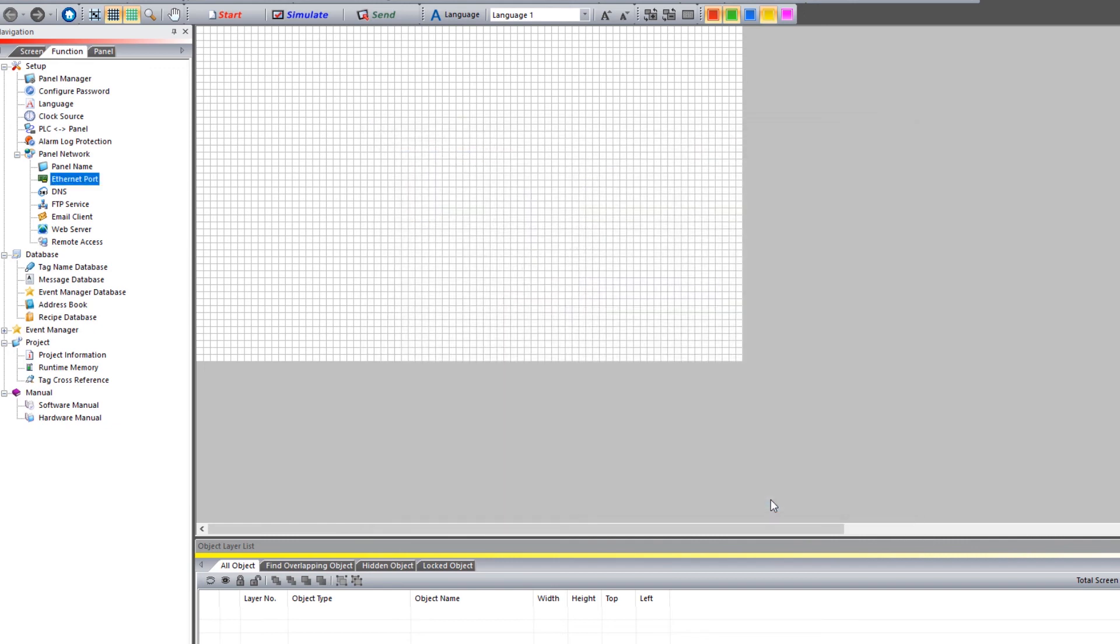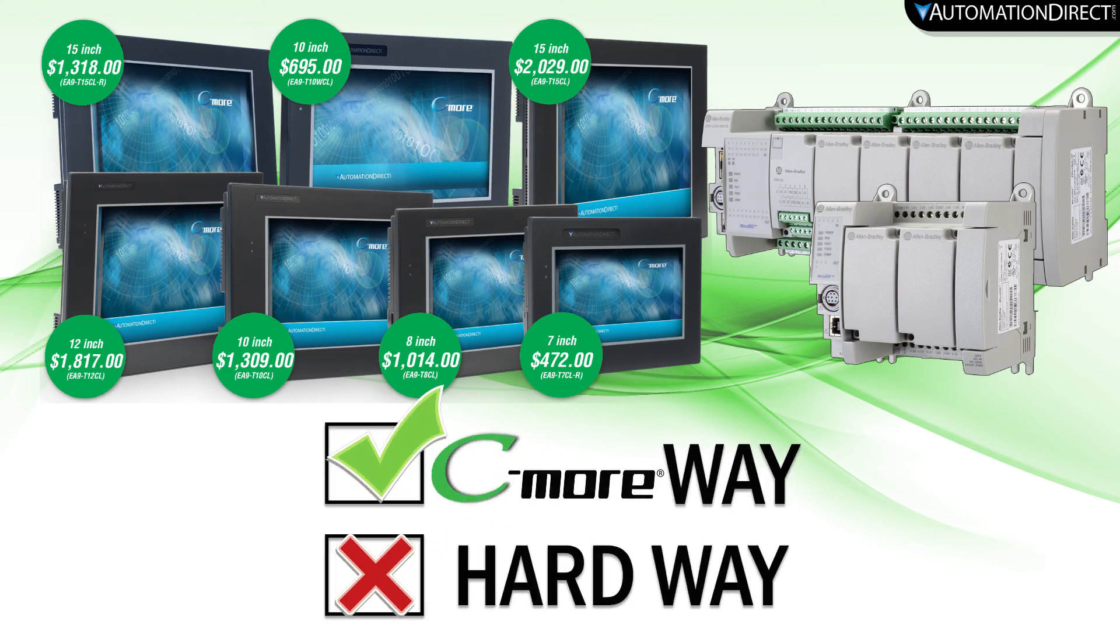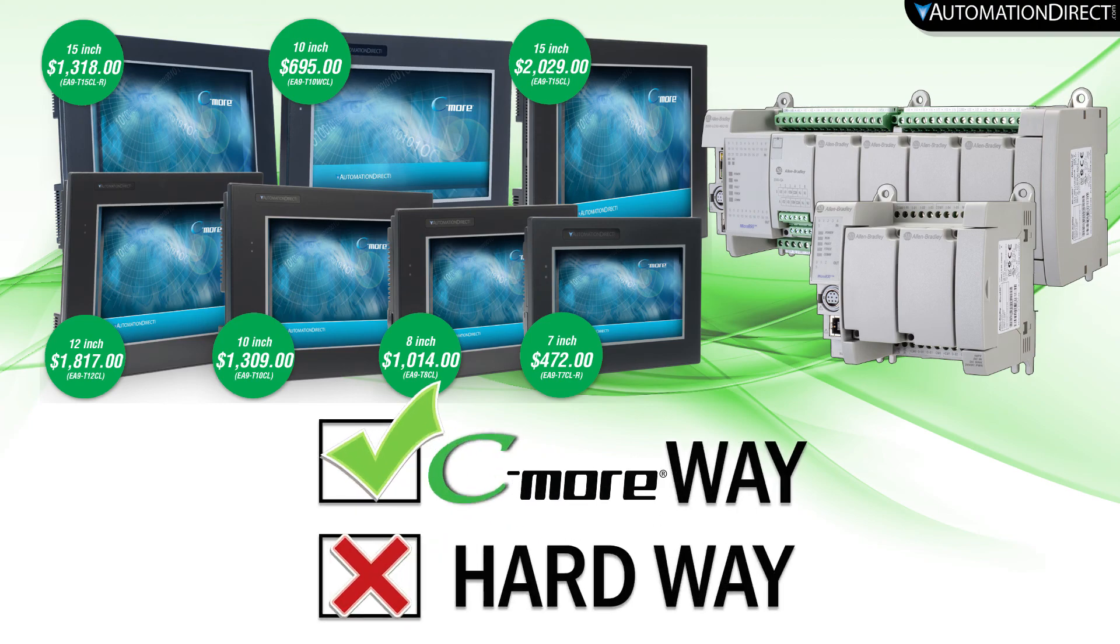send the project to the panel and start building your control system. And that is just how easy it is to integrate your Seymour with your Micro 800 CPU.